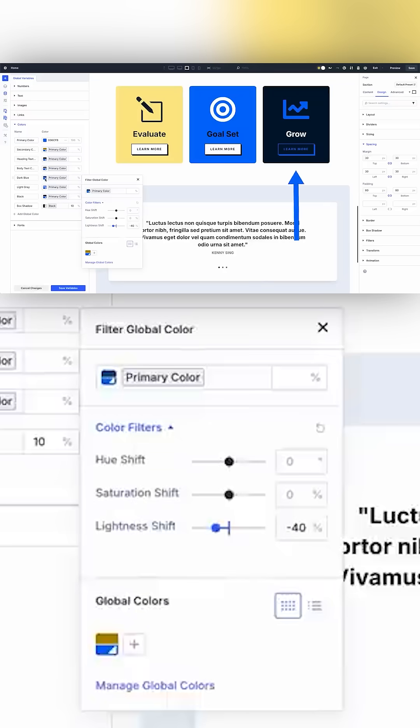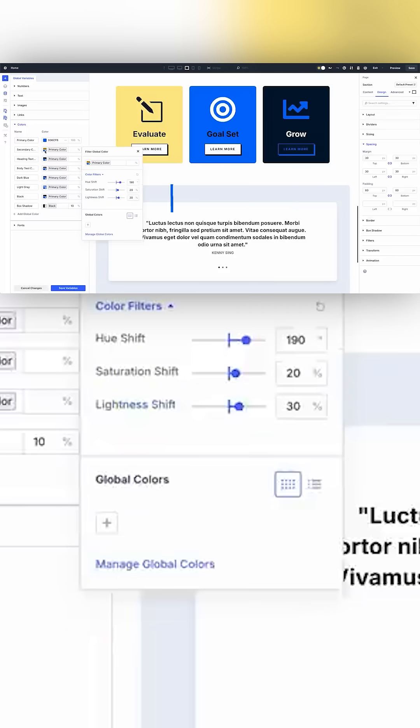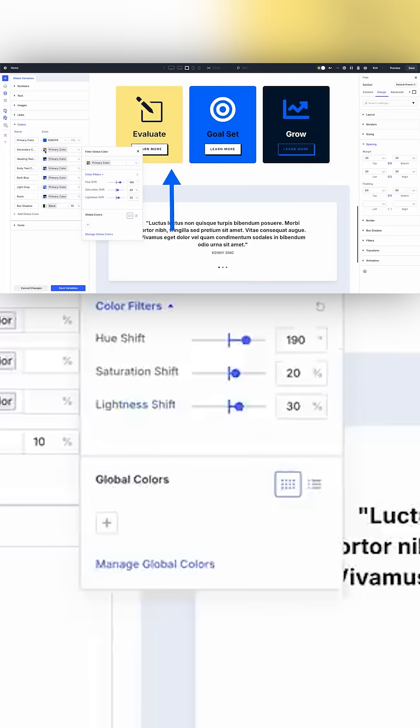If I click on some of these relative colors, you can see how they were built. This dark blue is my primary color with its lightness shifted down 40%. This secondary color is my primary color hue shifted to create a complementary color.